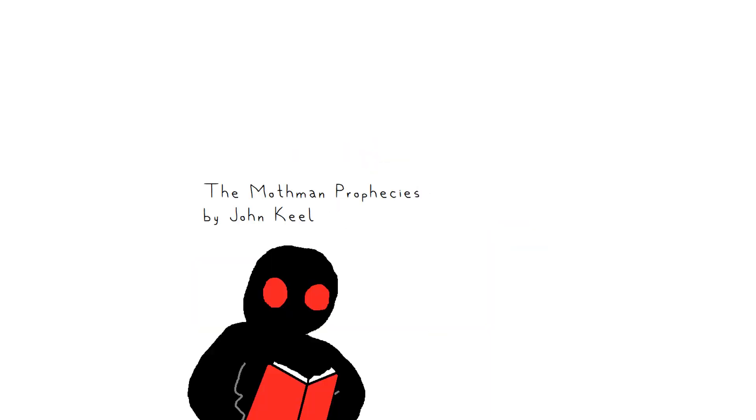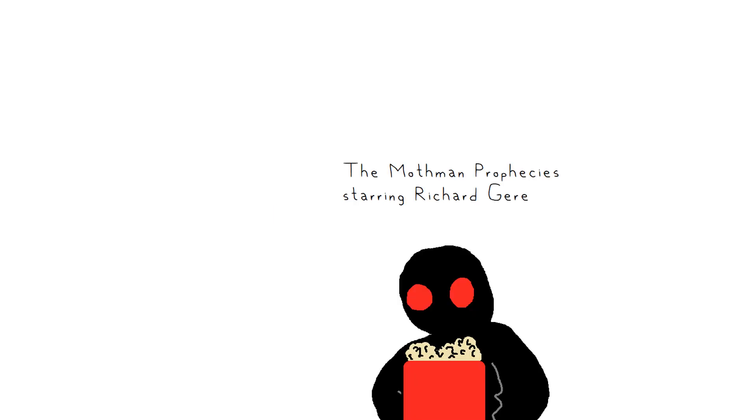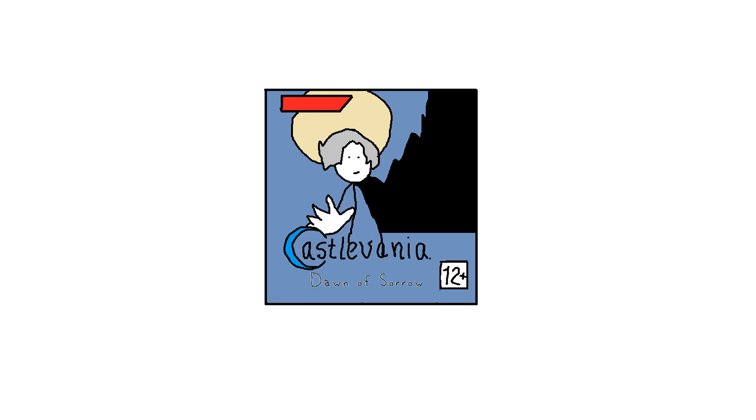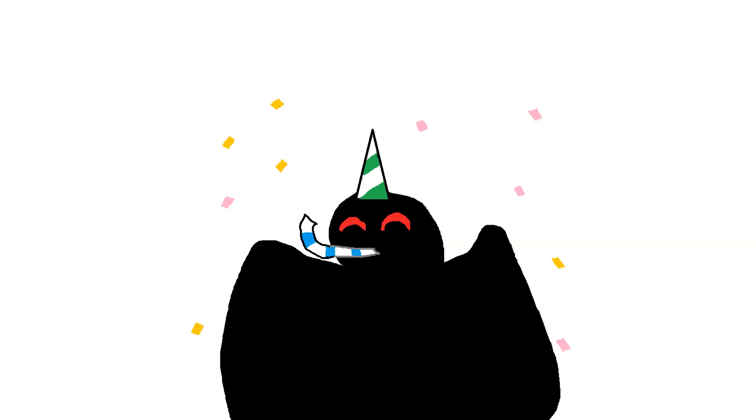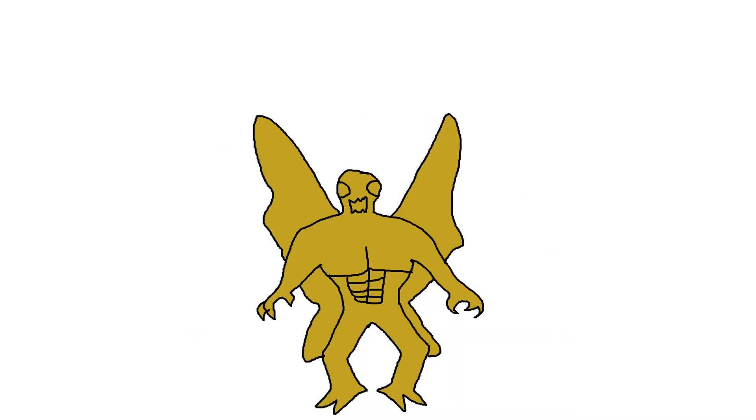Mothman was the subject of the 1975 novel The Mothman Prophecies and the 2002 film adaptation. He was also recently featured in a certain popular video game series. Point Pleasant holds a Mothman festival every year in late September and even has a Mothman statue.